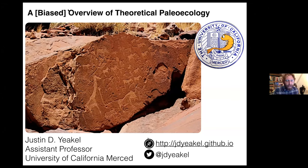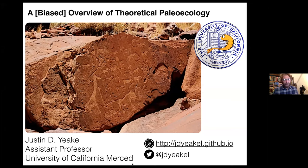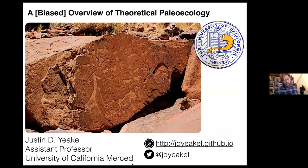Again, thank you for having me. Today I'm going to talk about a bit of an overview of theoretical paleoecology — a biased overview, because I'm going to be speaking about things that I know something about. That is with respect to reconstructing interactions in the past and using reconstructed systems to say something about modern systems.